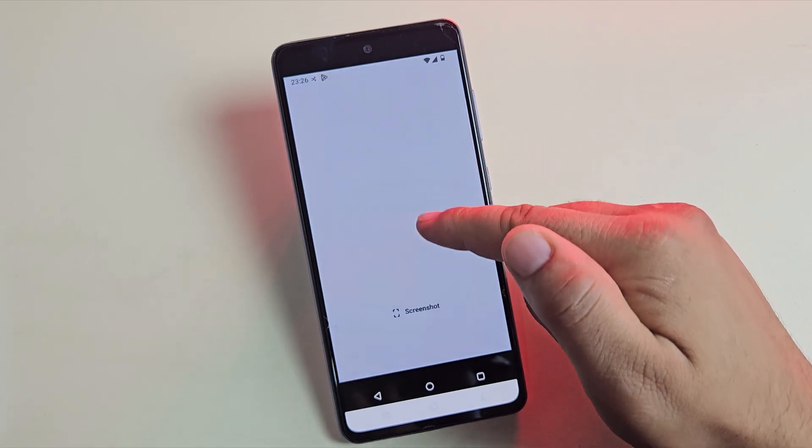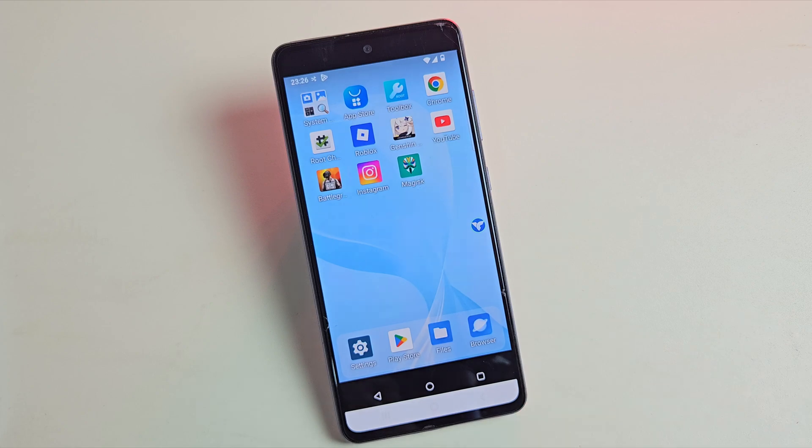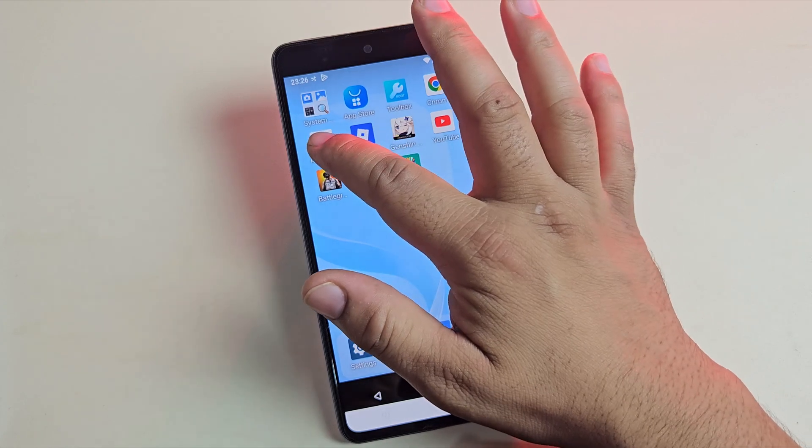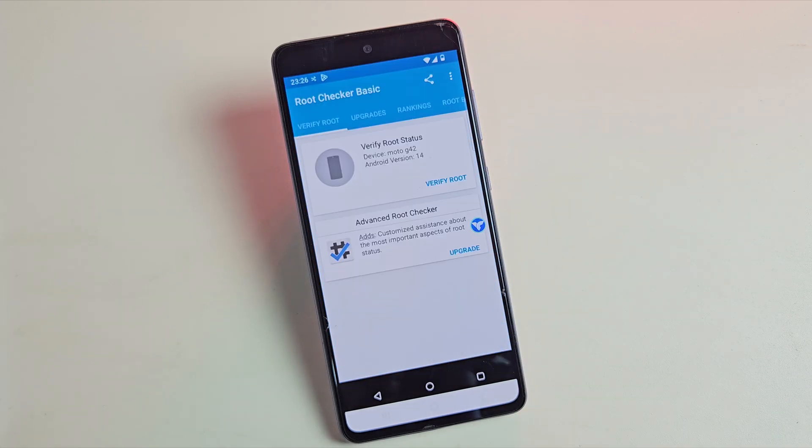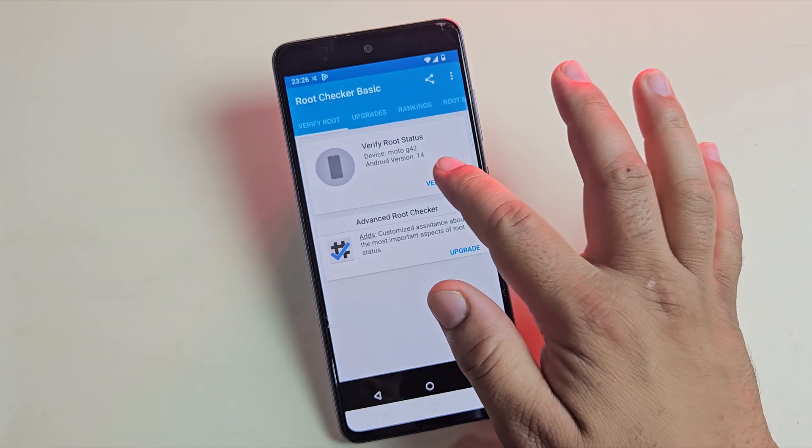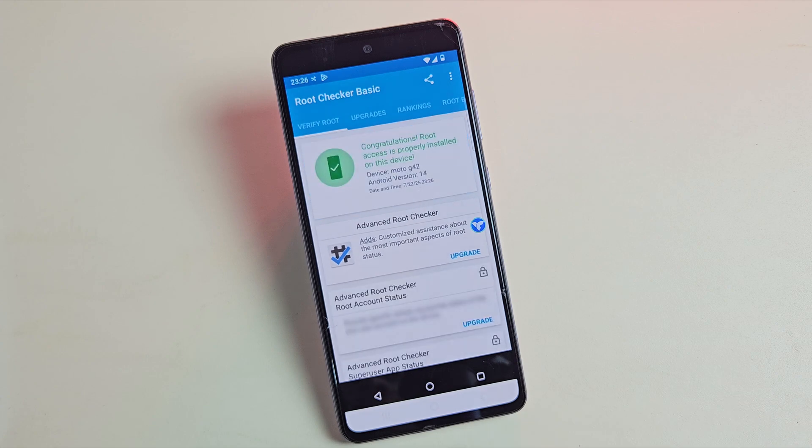And the best part, it even supports root access. It's not turned on by default, but you can easily enable it from the settings. Now you might be wondering, how is this even possible?